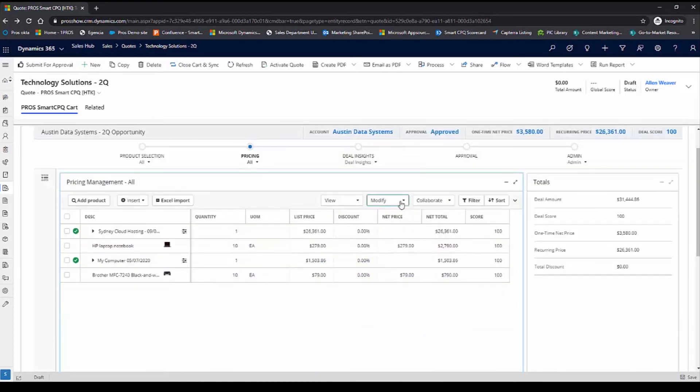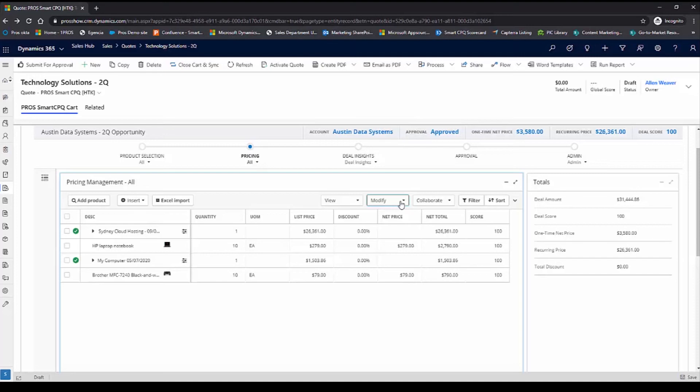ProSmart CPQ integrates with the PROS pricing optimization solution, so a salesperson is able to understand the willingness to pay for every customer for every line item, which is going to enable them to deliver the right price for this quote. Let's take a look at how that works.